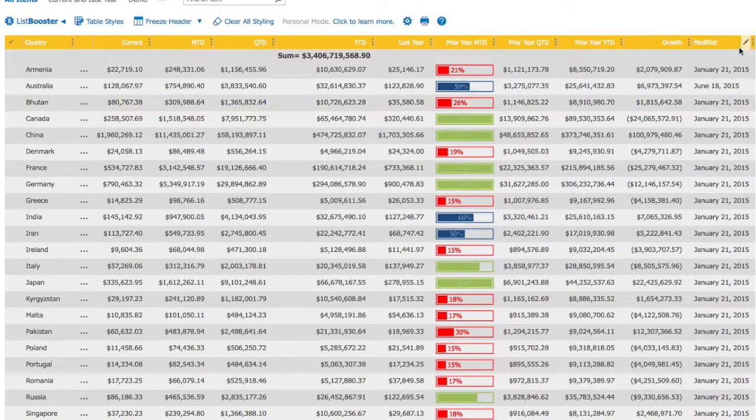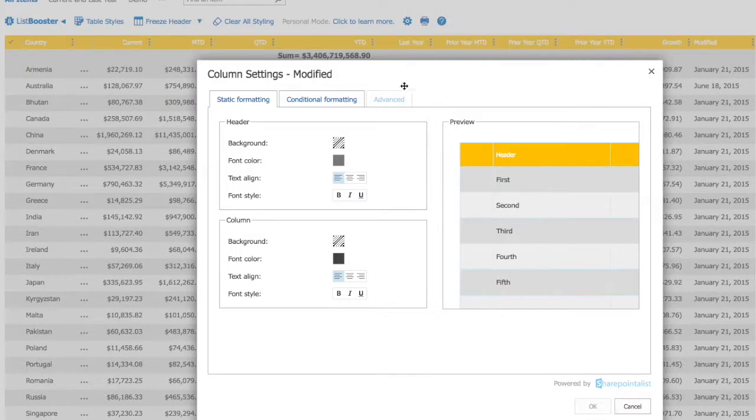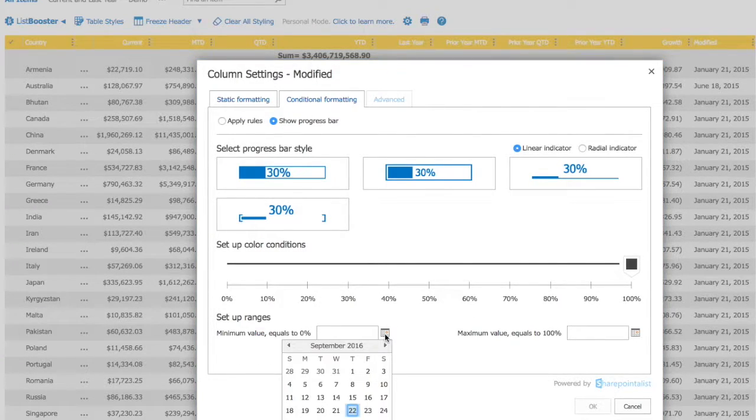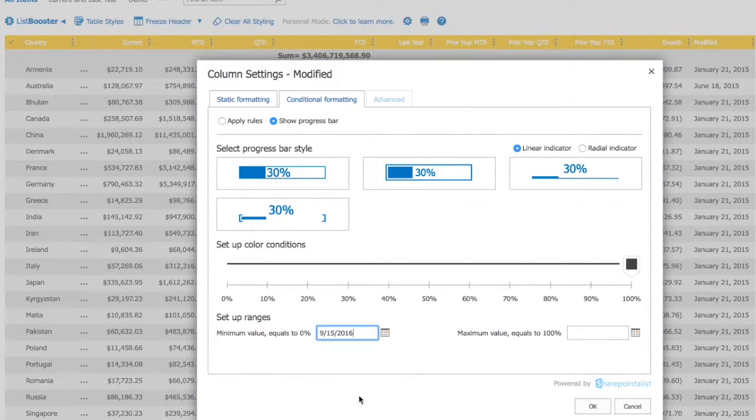You can set progress bars for date-time columns too. You would have to choose Starting and Ending date for those.